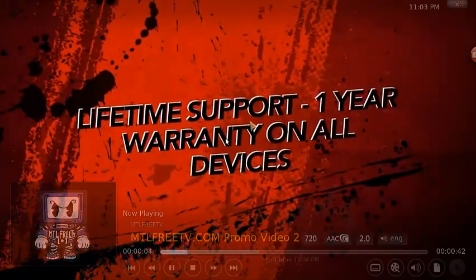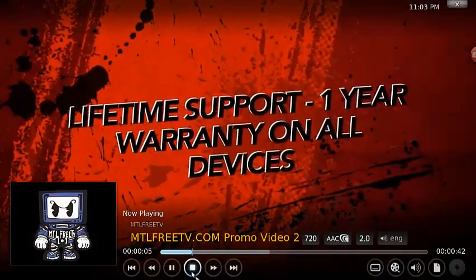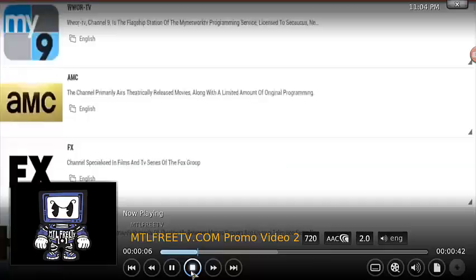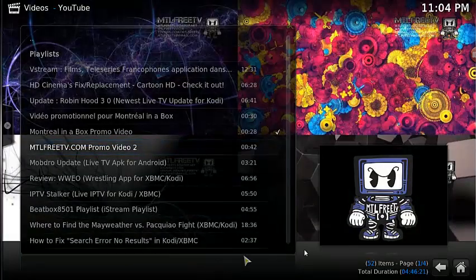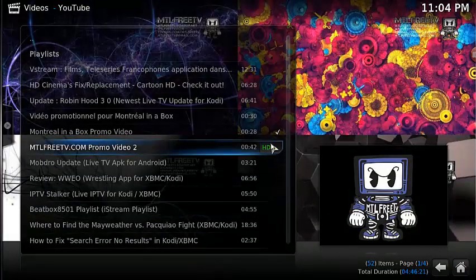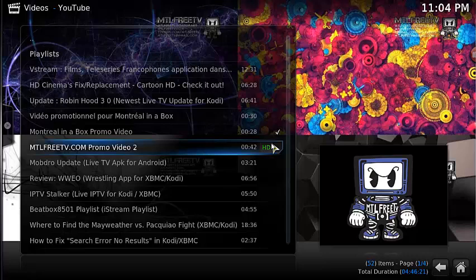You click on that and it opens right up. Very straightforward. I'm going to stop it there.